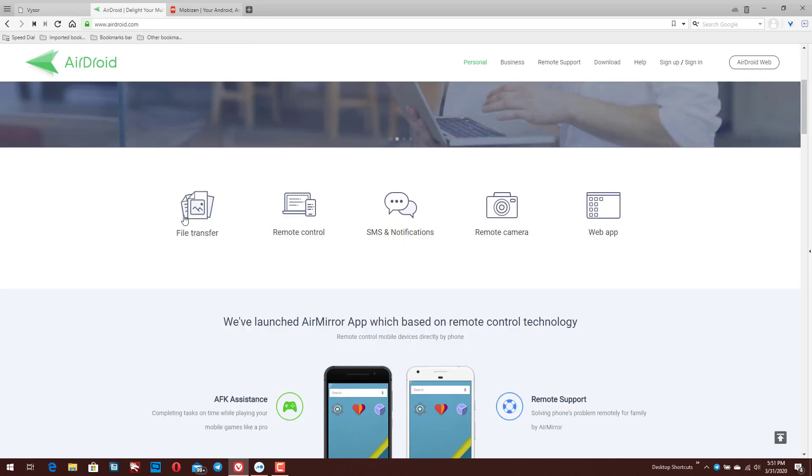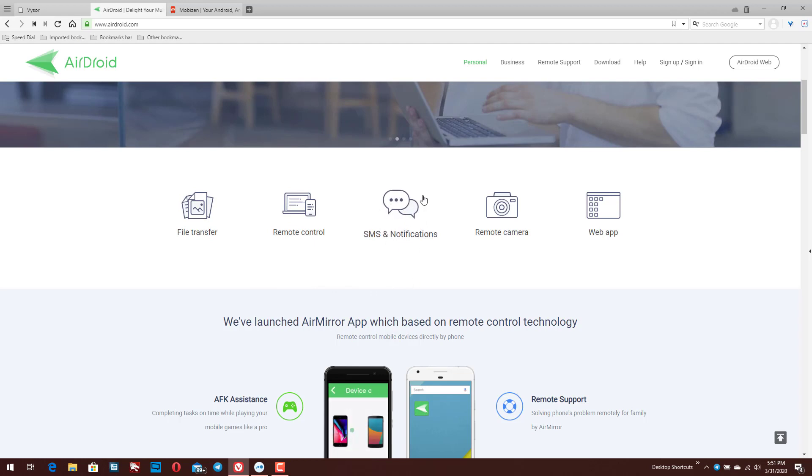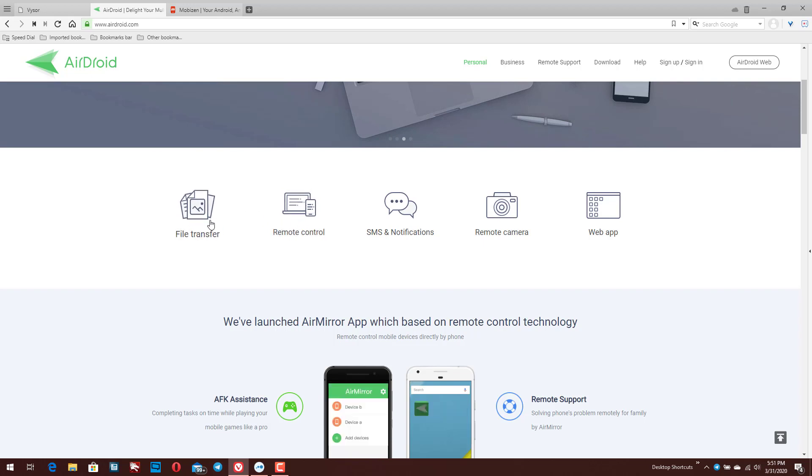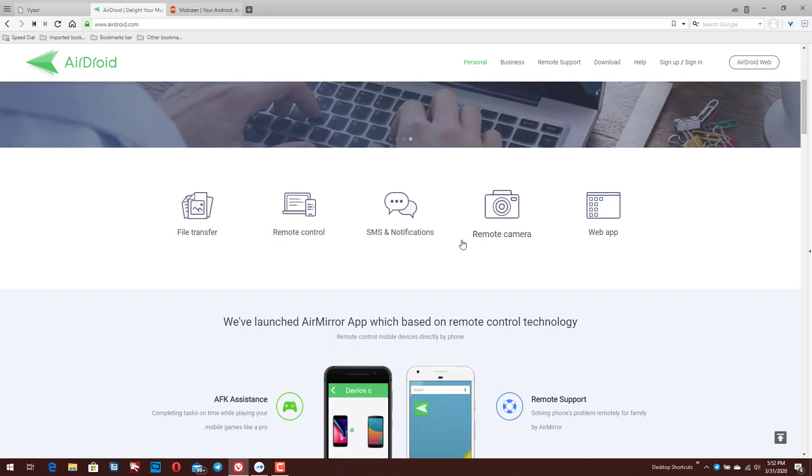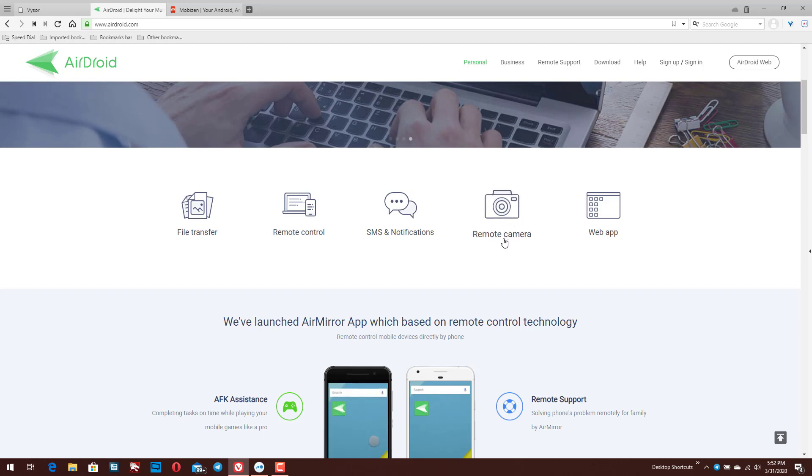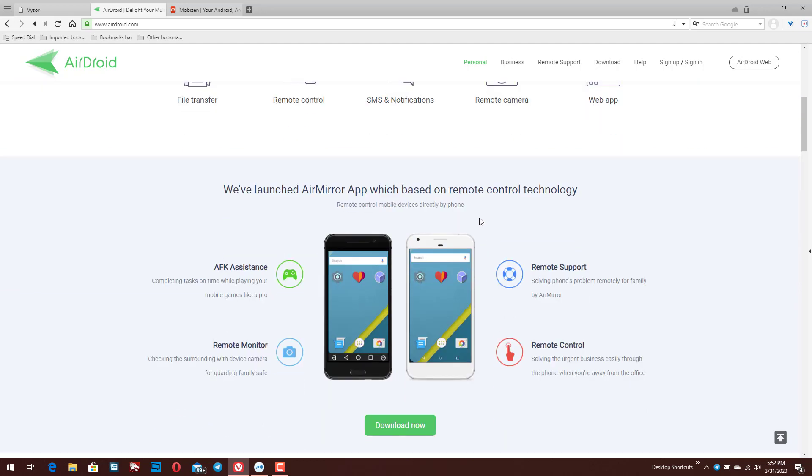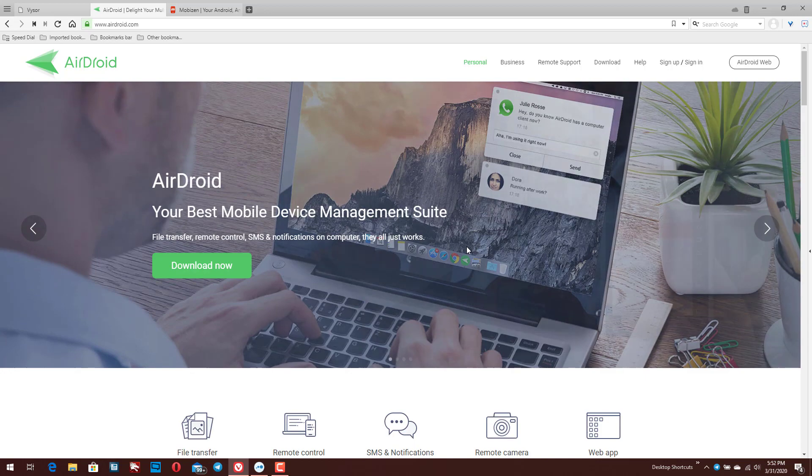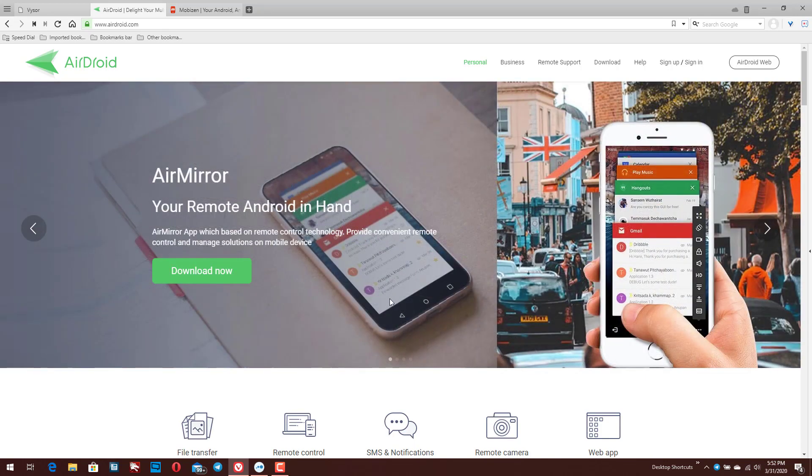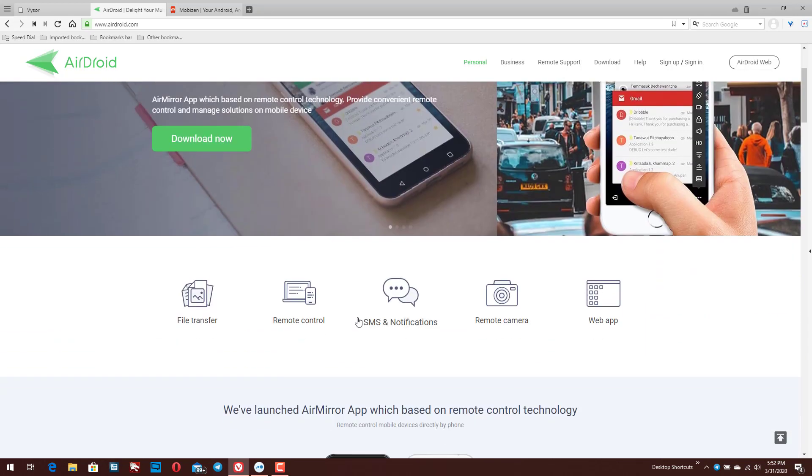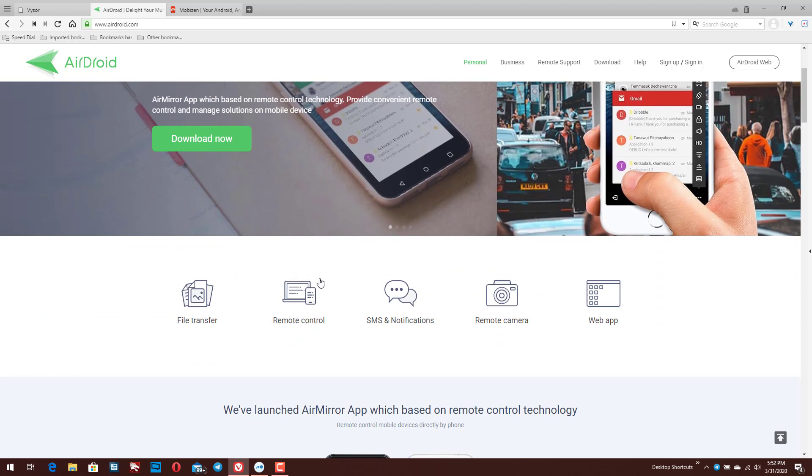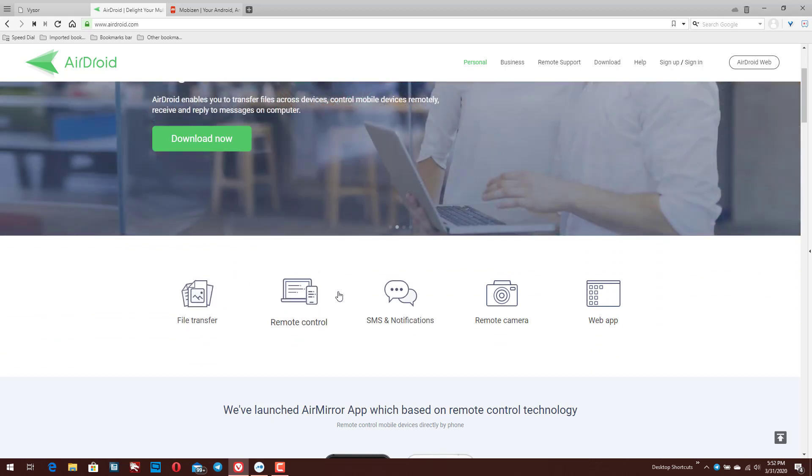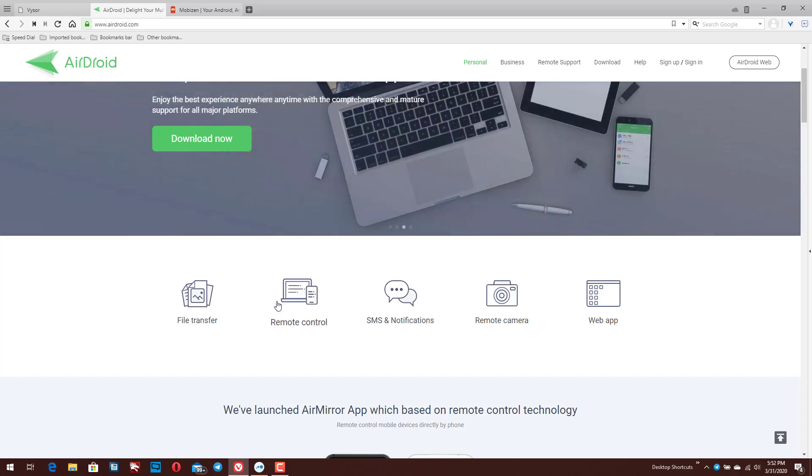Whereas AirDroid, you get a few other things. You can more powerfully manage your SMS notifications and you can file transfer files back and forth between your device and your PC, remotely use the camera and things like that. So this is actually a little bit more useful beyond just controlling the device physically, being able to actually see the screen on your machine.